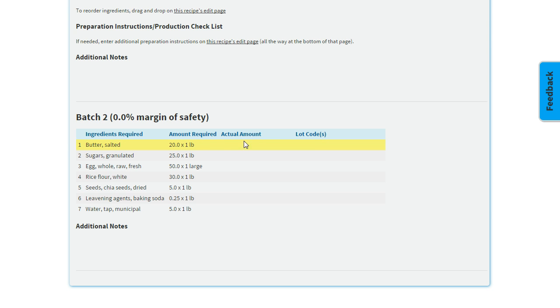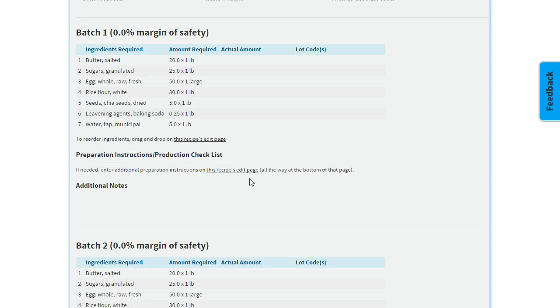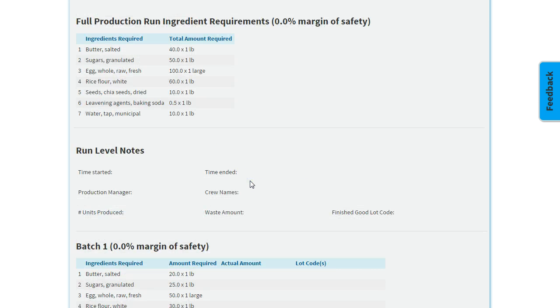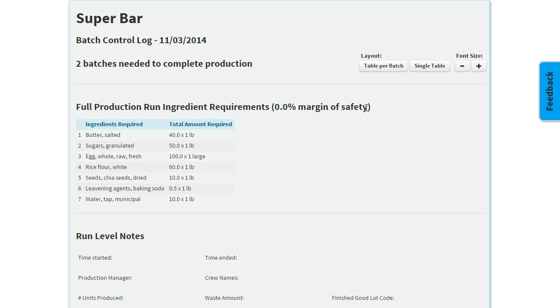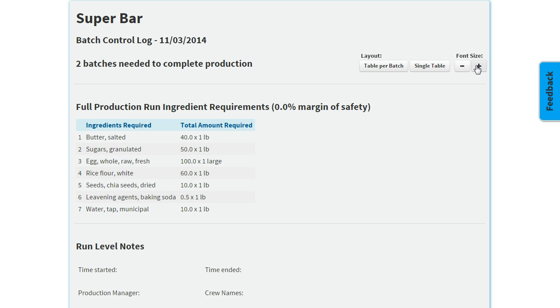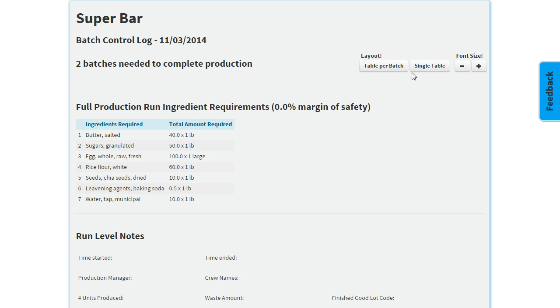A couple useful things you can do: you can increase the font size just so it's easier to read when you print it out. Right now we're viewing the layout per batch.